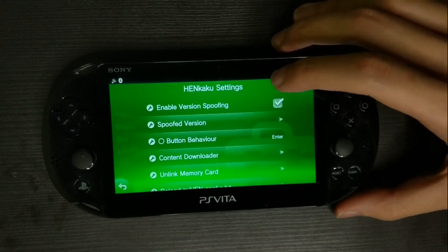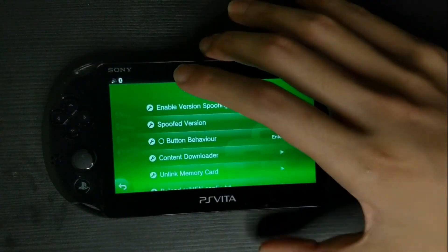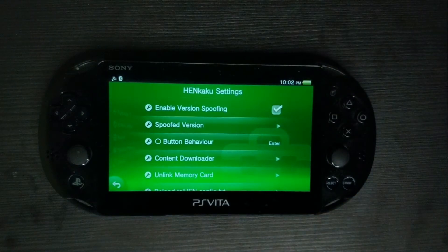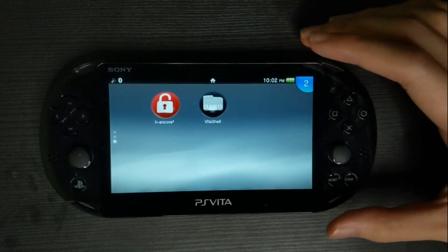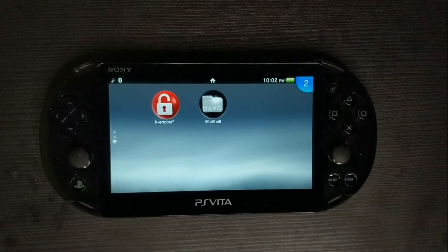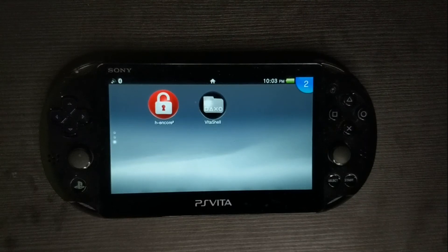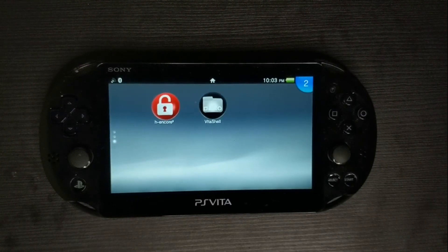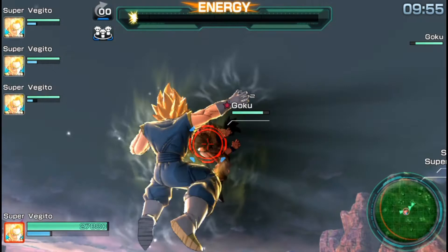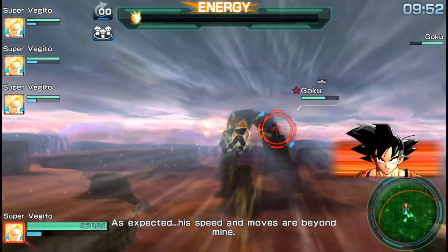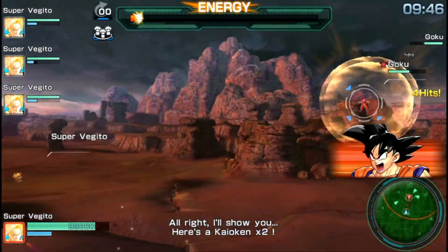Lastly, head to Spoof Version and change it to 3.73. That's basically it — congratulations, you've successfully HENkaku'd your 3.73 PlayStation Vita! Keep in mind this is not permanent; the HENkaku will be gone as soon as you restart your Vita. Once you restart, go to the HN core and install HENkaku again. It's actually pretty easy. Hope you enjoyed this video — like and subscribe for more, comment below if you have any questions, and I'll see you in the next one!